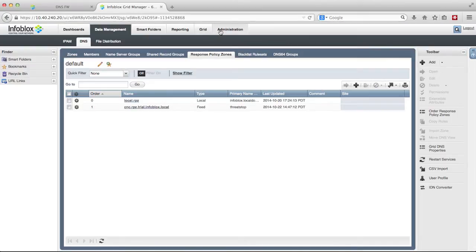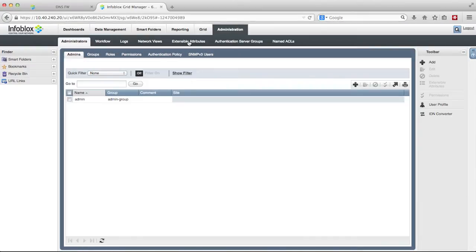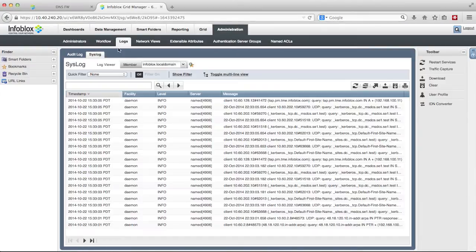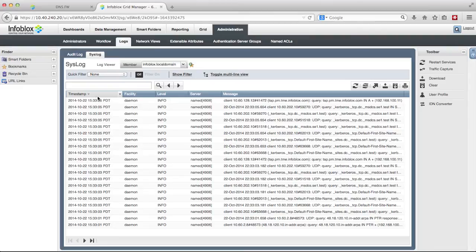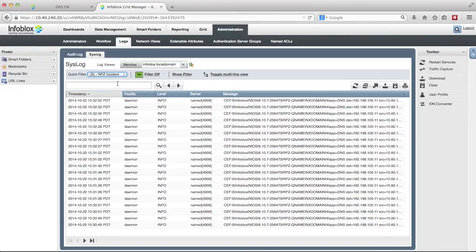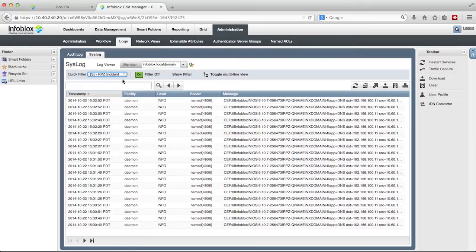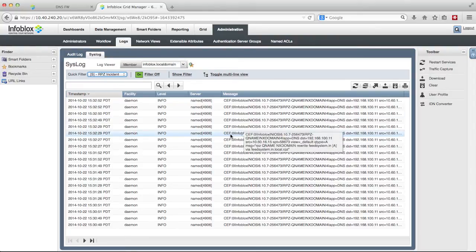Going to the syslog and selecting RPZ incident quick filter lets you see logging of all suspicious queries in the PCAP files that register a hit with the DNS firewall. These queries are malicious communications originating from within your network going out to malicious domains either to download more malicious software or to exfiltrate data.